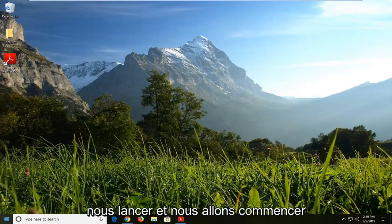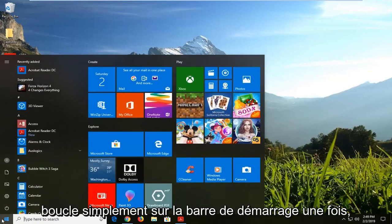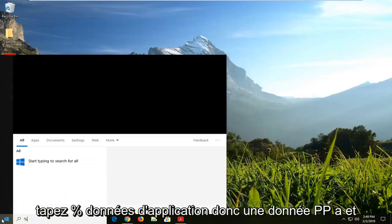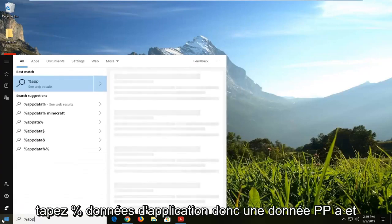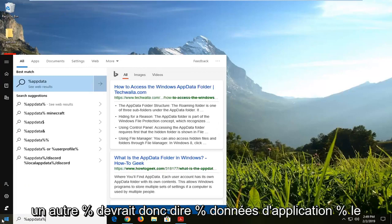We're going to jump into it and start by opening up the start menu — just click on the start bar one time. Type in the percent sign, app data, so A-P-P-D-A-T-A, and another percent sign. So it should say percent sign, app data, percent sign.